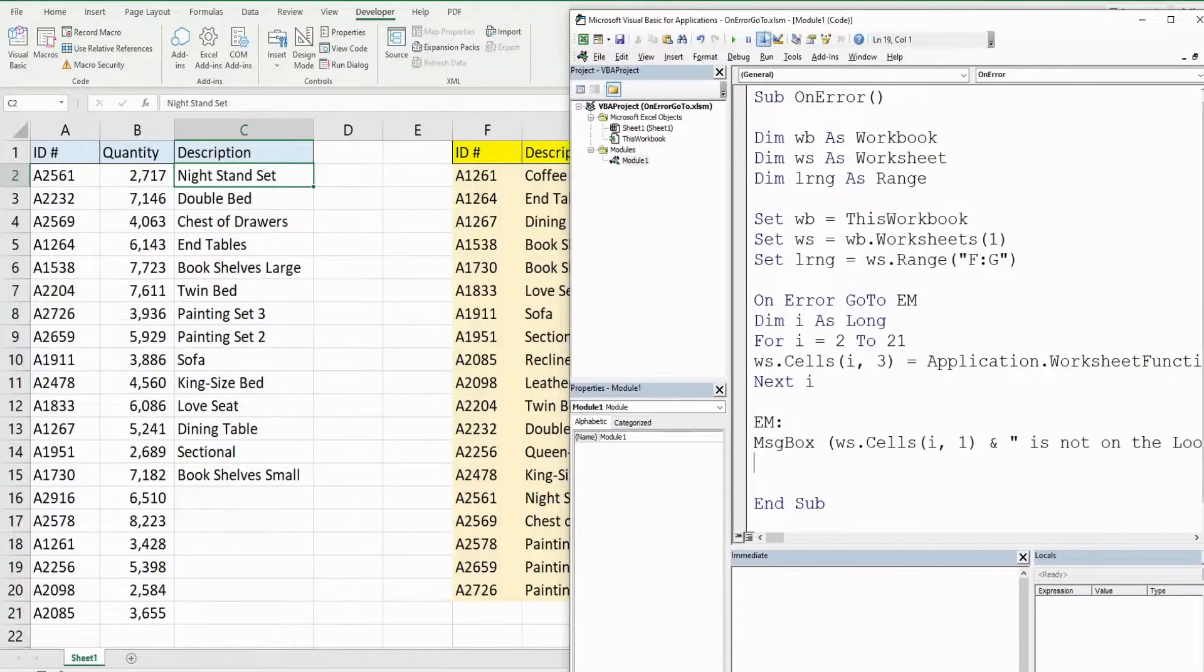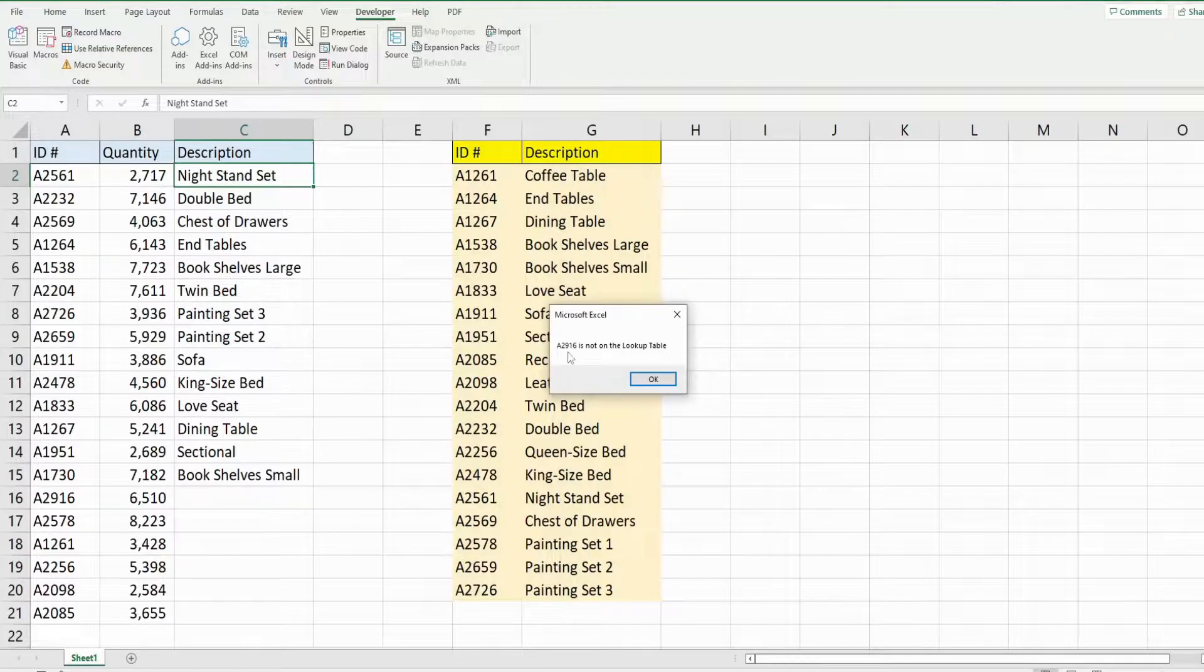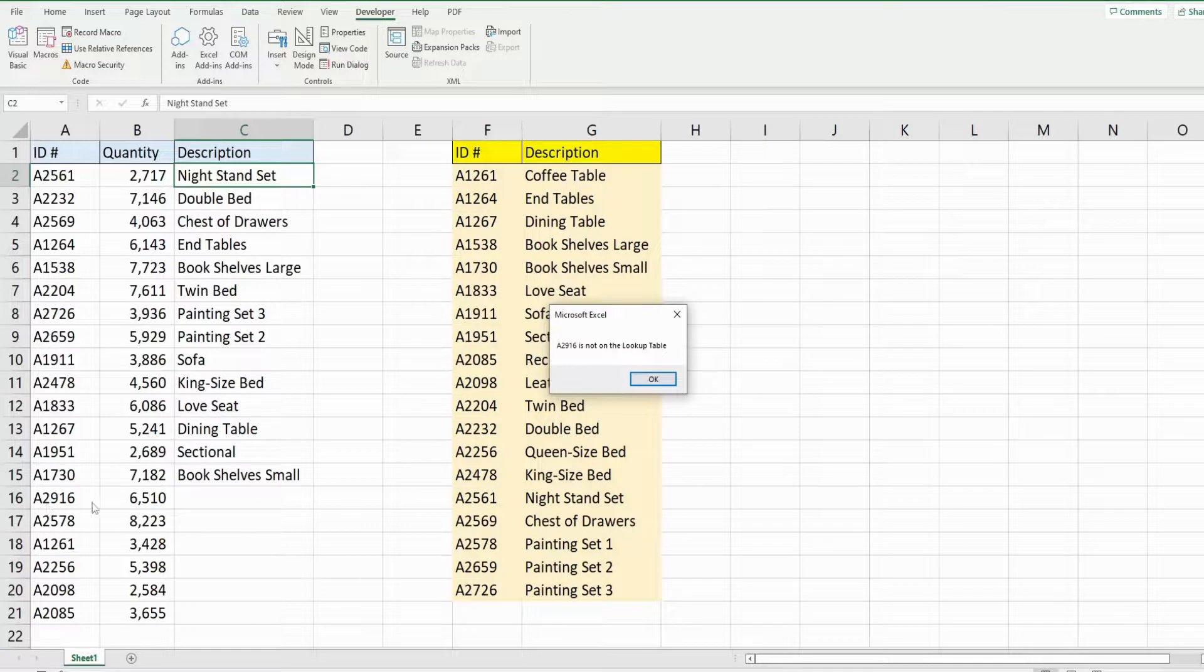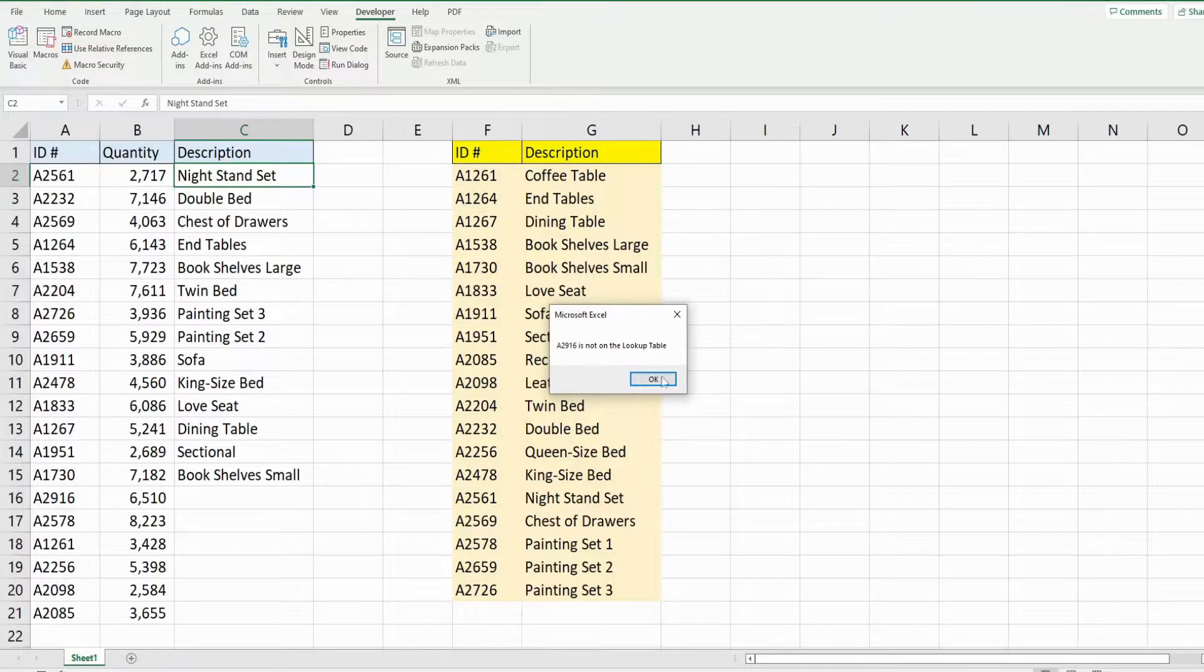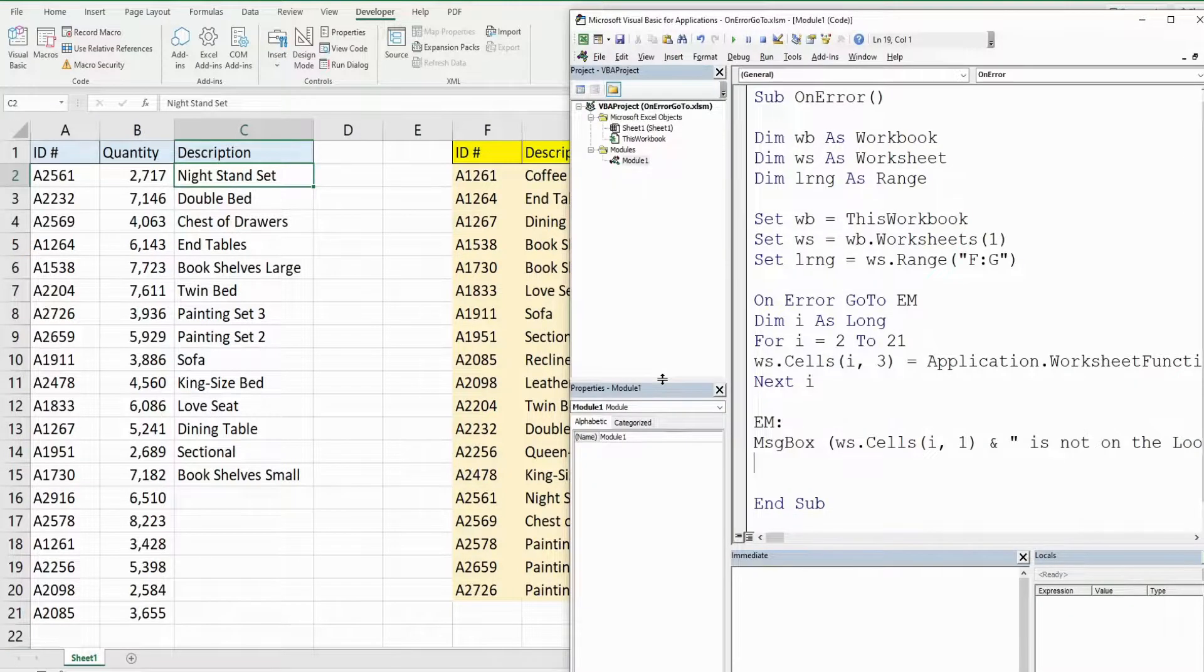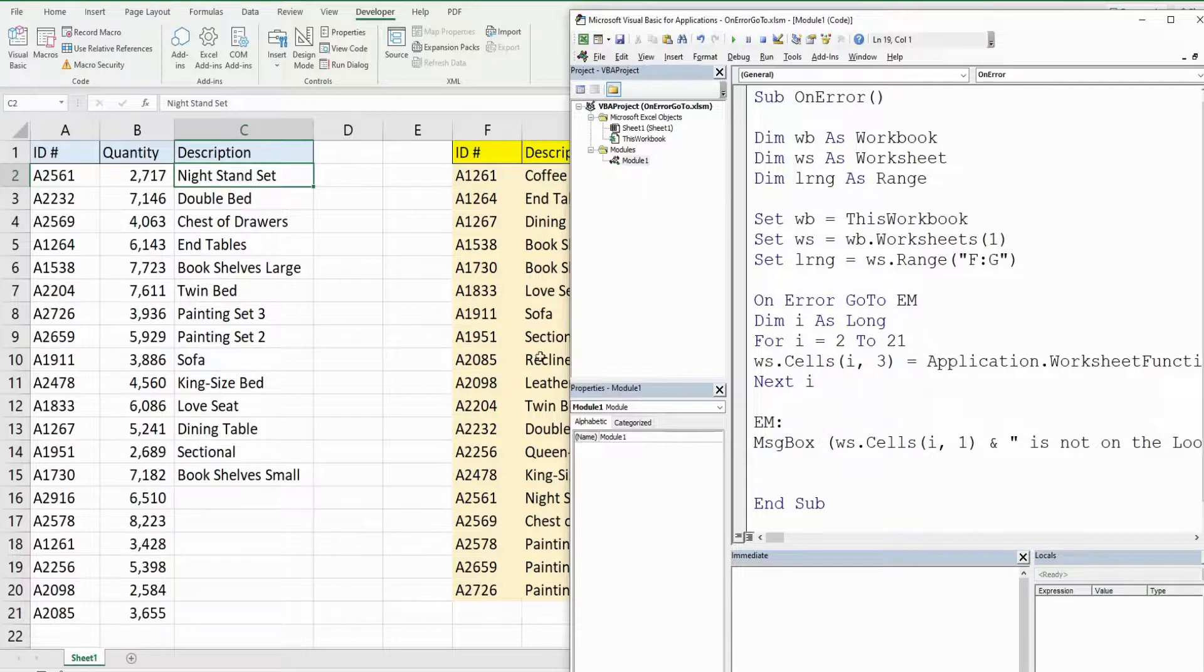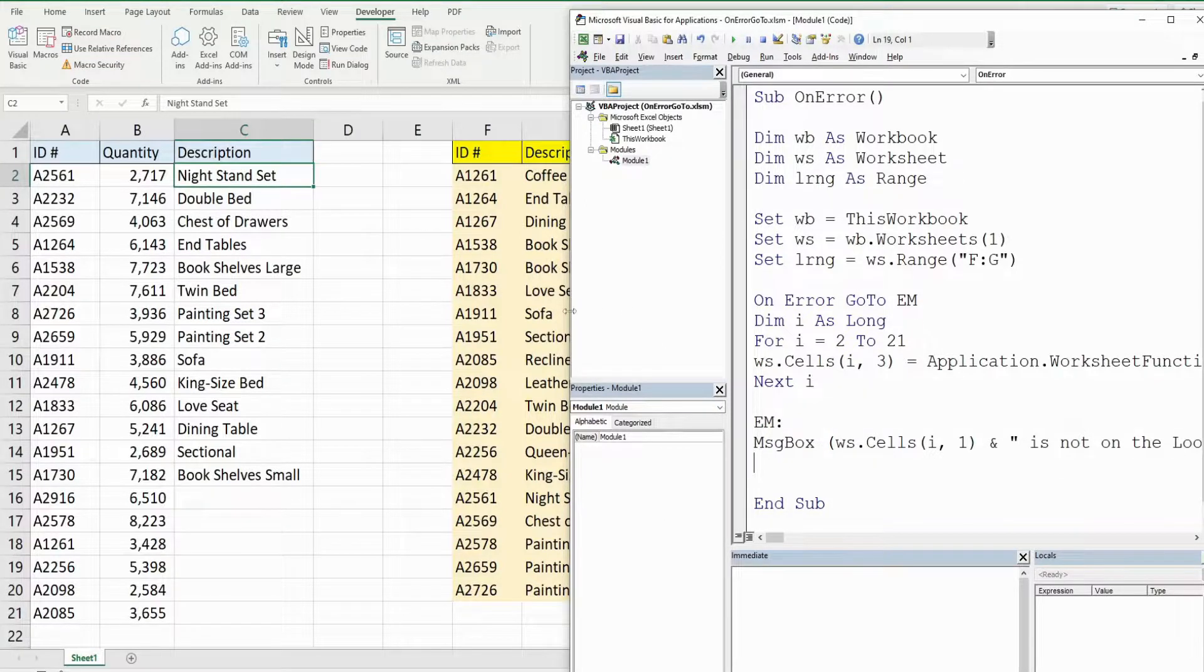I'll run this again, and we get a message that tells us exactly which value in our list here - item A2916 is not on the lookup table. I click OK and our code stops running though. We don't want that, we want to get that message, and then once we click OK we want our code to continue on until the loop is done.